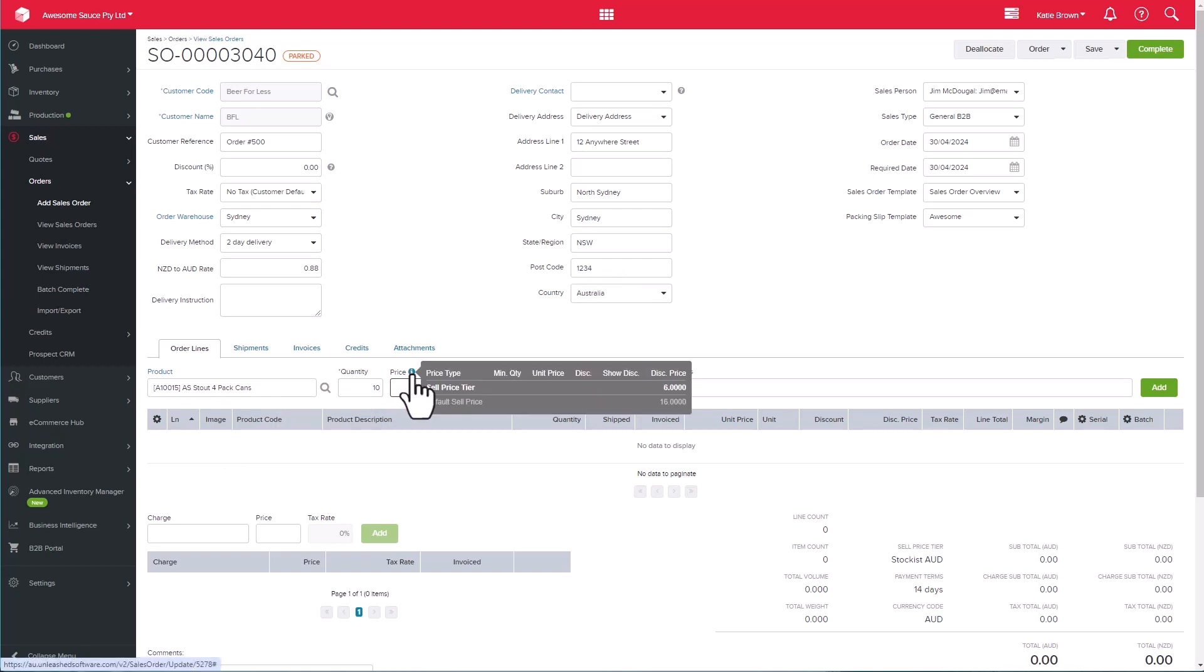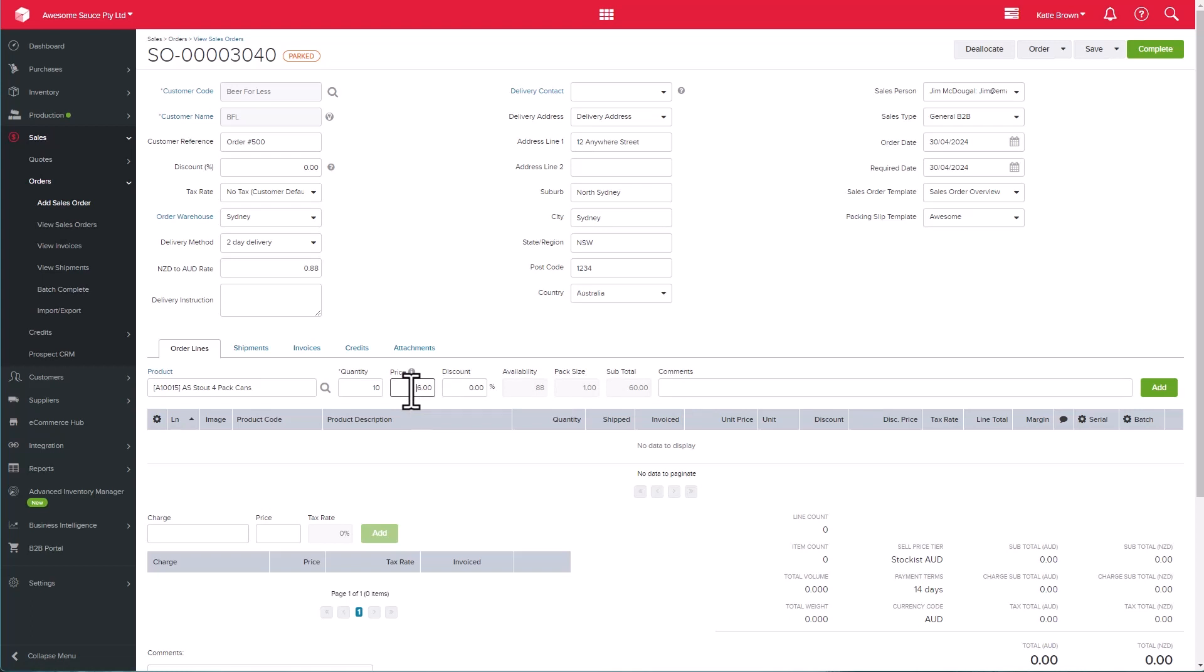The price used will be the default sell price of the product. However, if you have any sell price tiers or customer pricing set up against the customer, that pricing will apply instead. So the price has auto-populated as explained, but you can change it if required. Include any comments against the product line here, and then click Add.